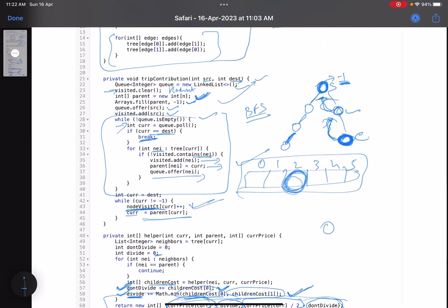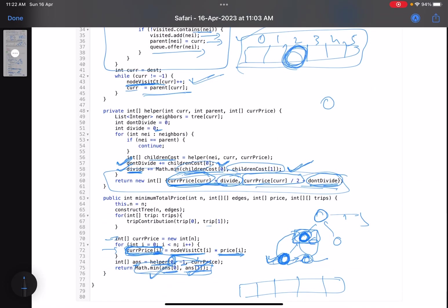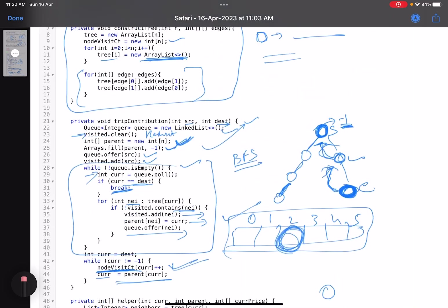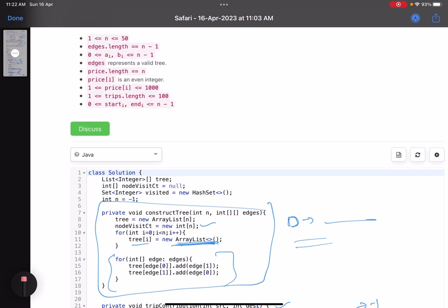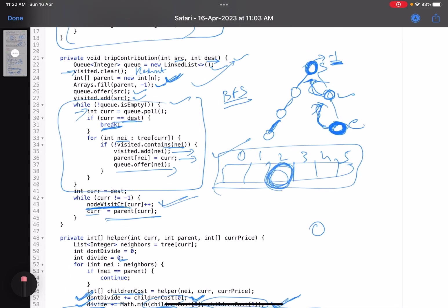Do let me know in case of any queries. I hope you learned something new from this video — this was a good problem. The key tricks were: first, this is a tree so there is only one path between any two nodes. Second, given the trips, you find the contribution of each node. Then you perform the divide operation only on non-adjacent nodes — if you select node x you cannot select its neighbor to divide. These were the tricks. I hope you enjoyed it, do let me know in the comments, and I'll see you in the next video. Take care, bye.